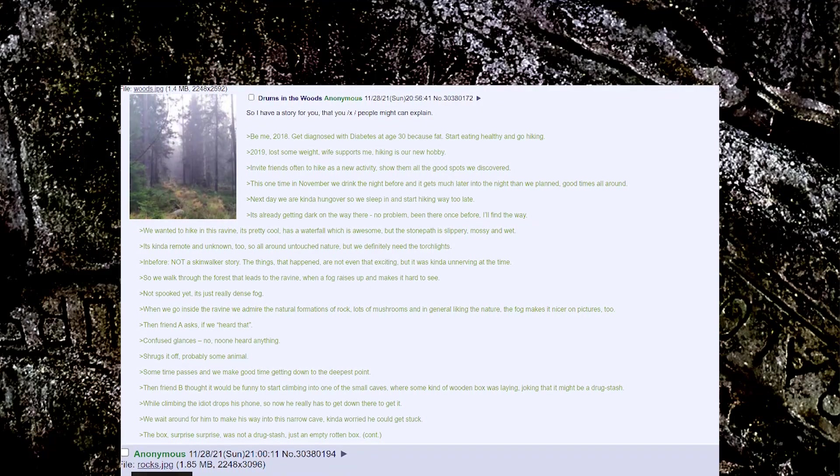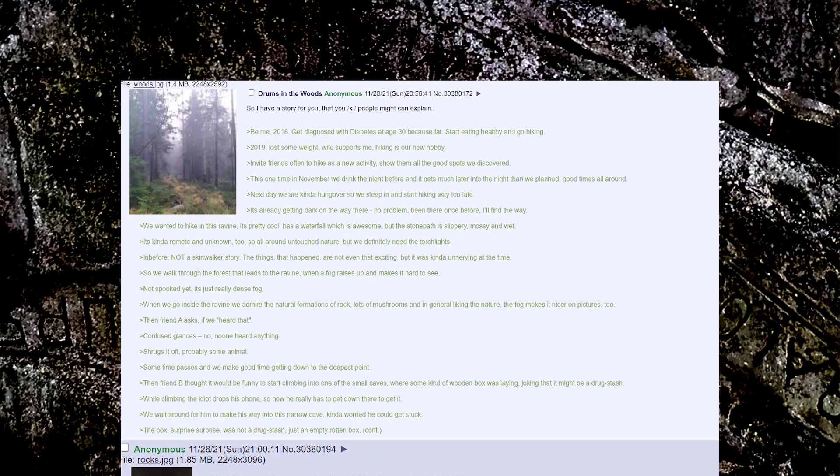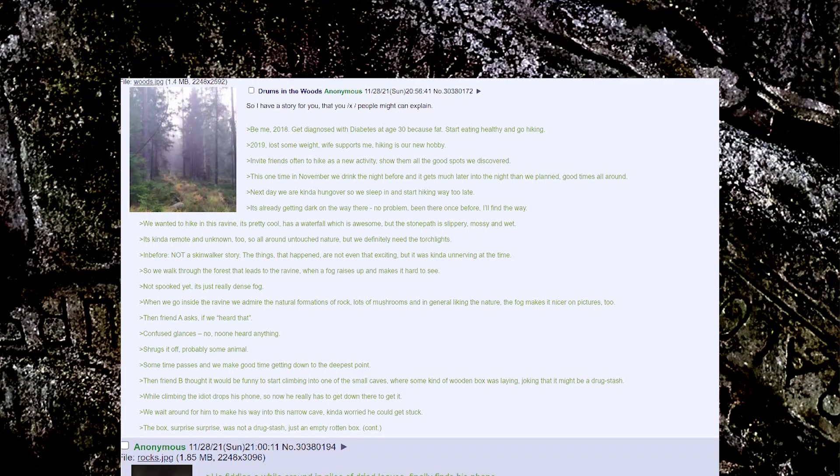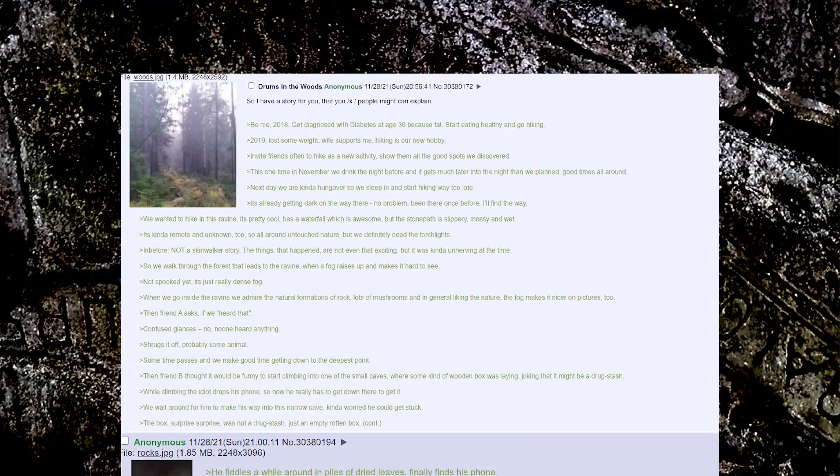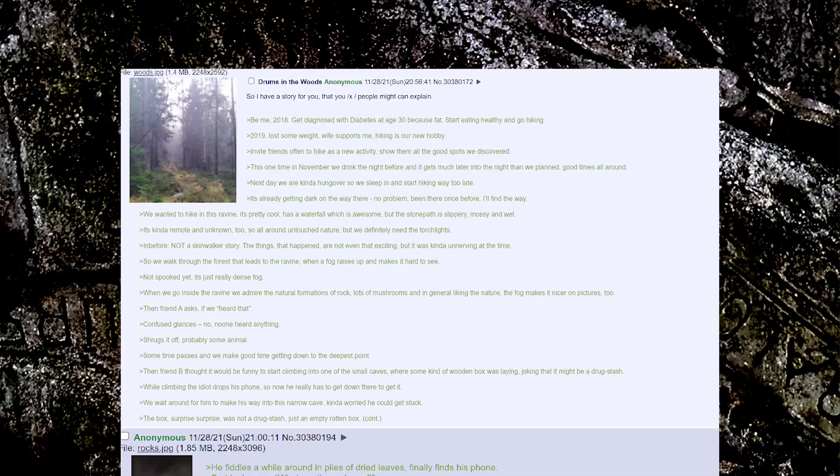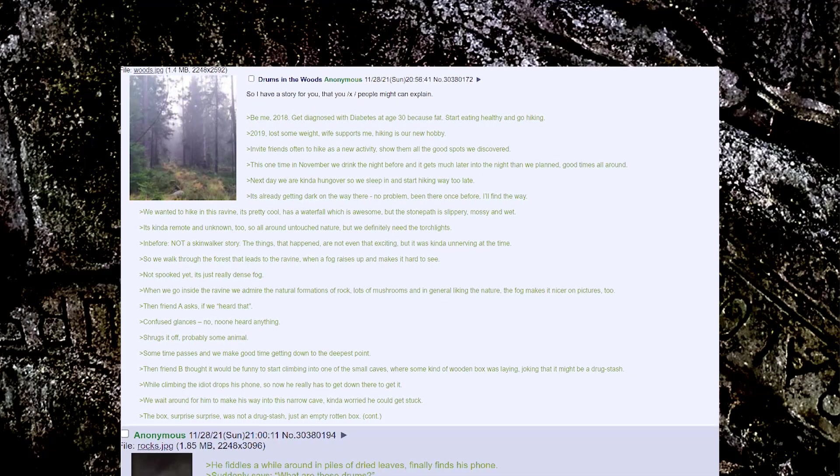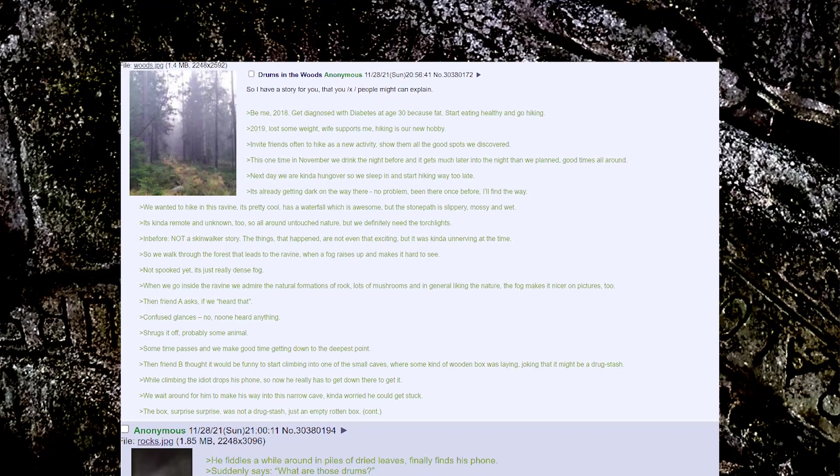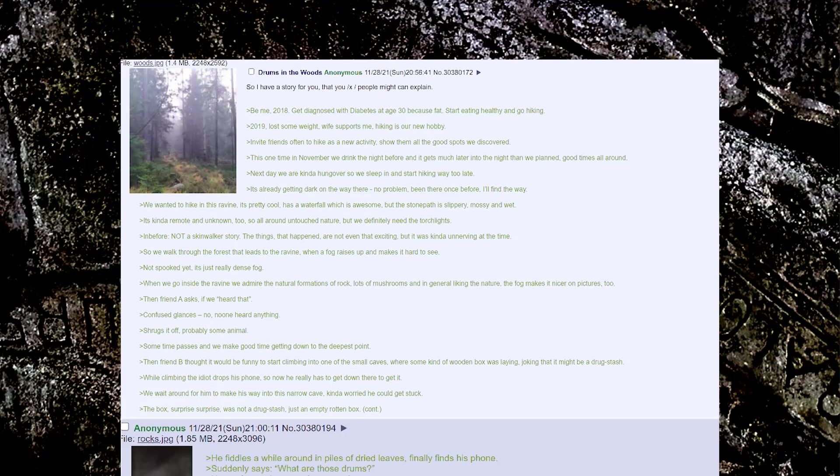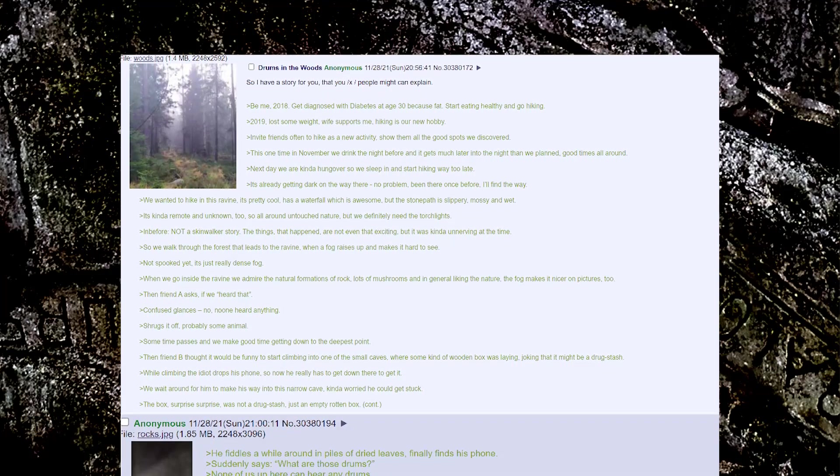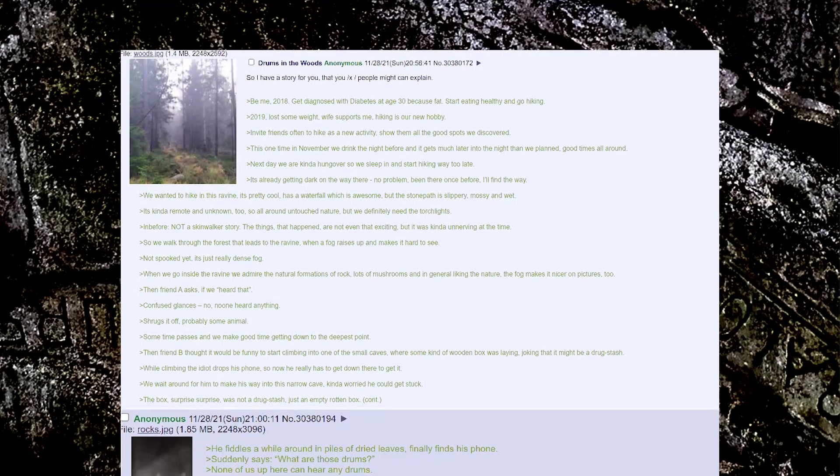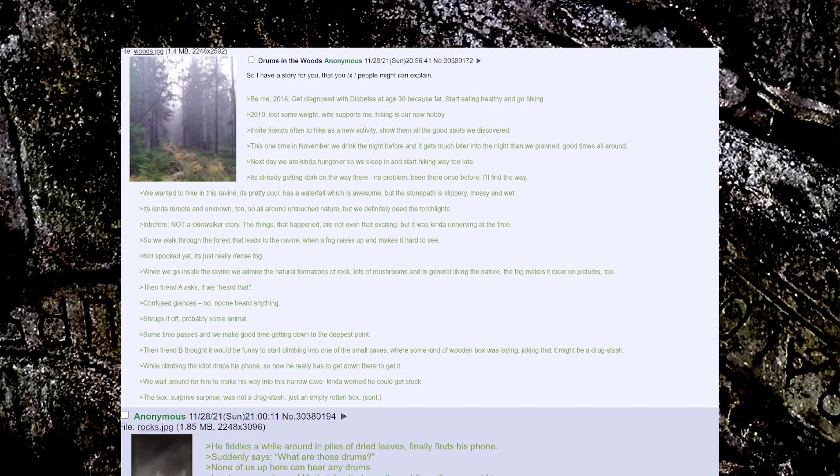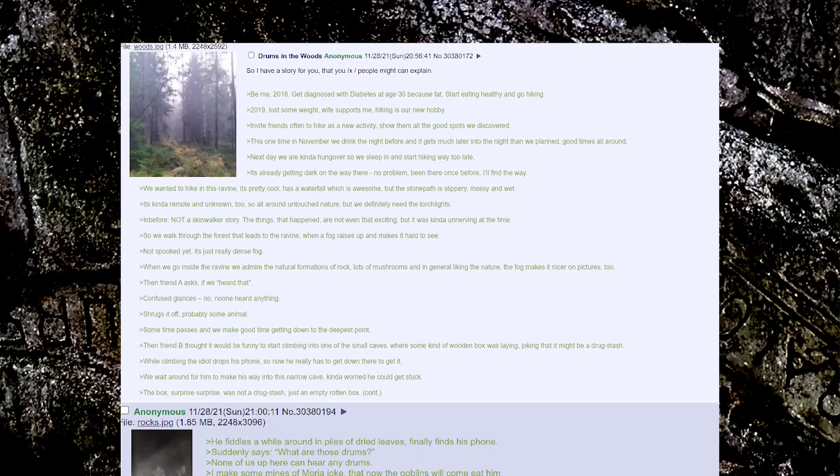Be me, 2018, get diagnosed with diabetes at age 30 because fat, start eating healthy and go hiking. 2019, lost some weight, wife supports me, hiking is our new hobby. Invite friends often to hike as a new activity, show them all the good spots we discovered.